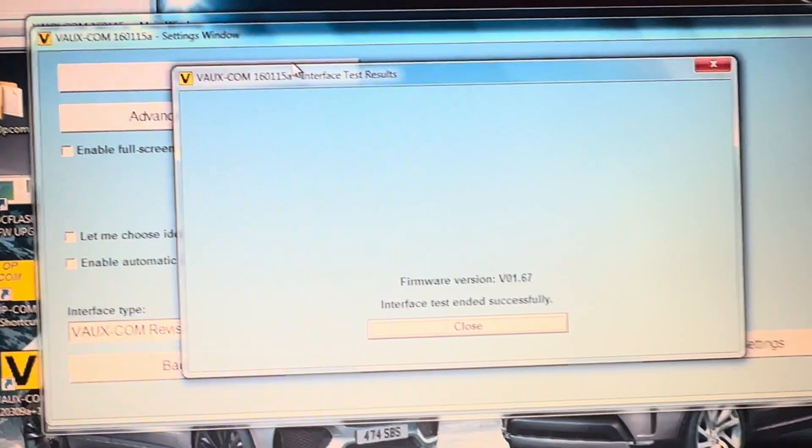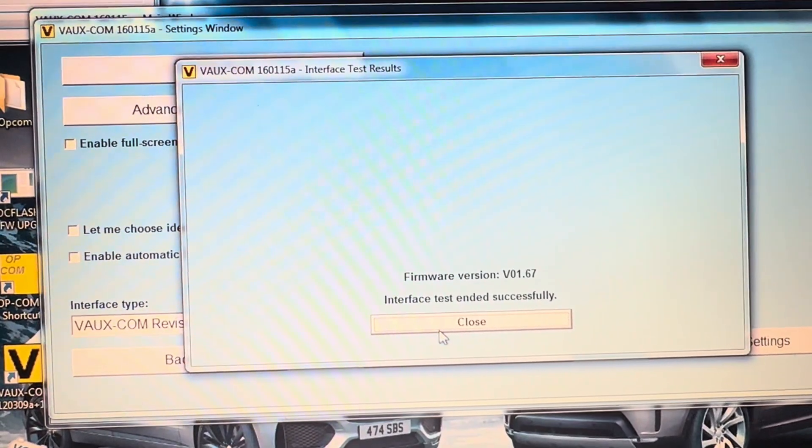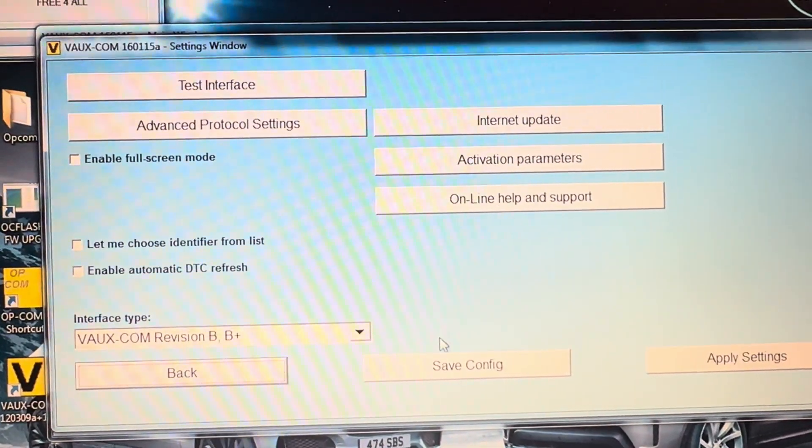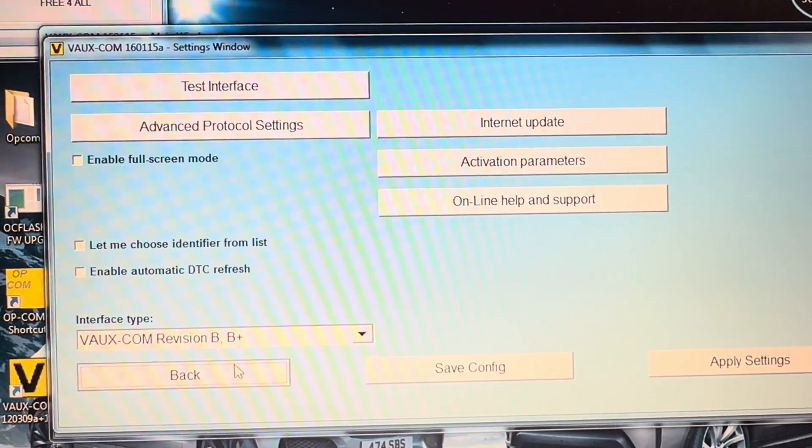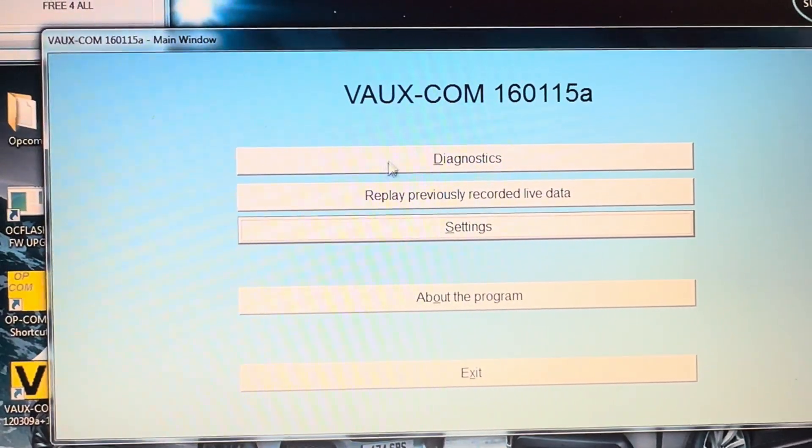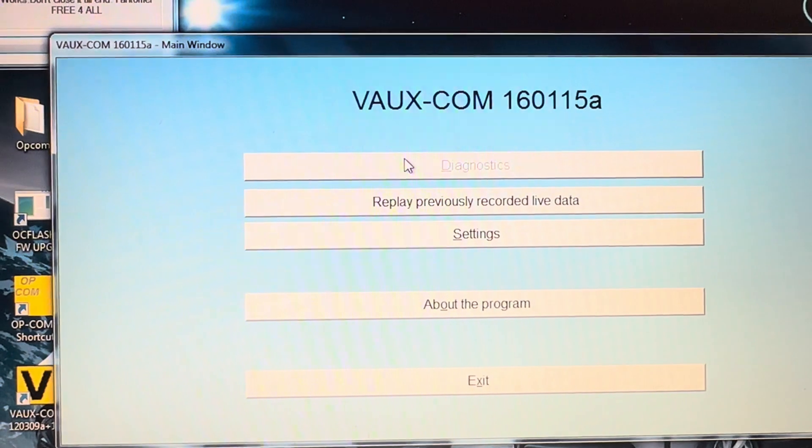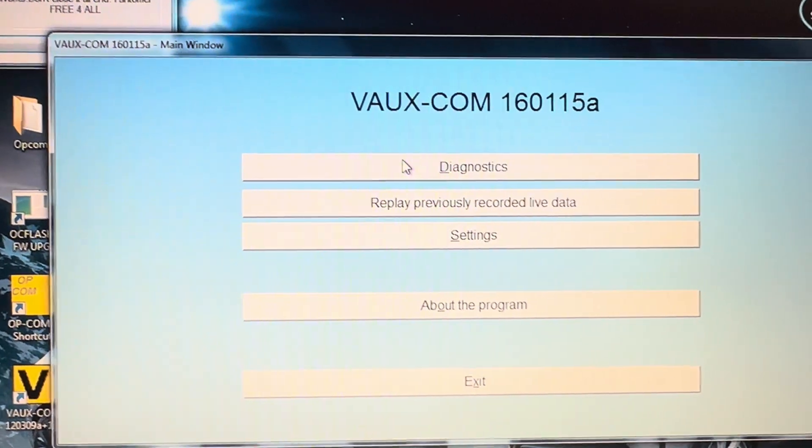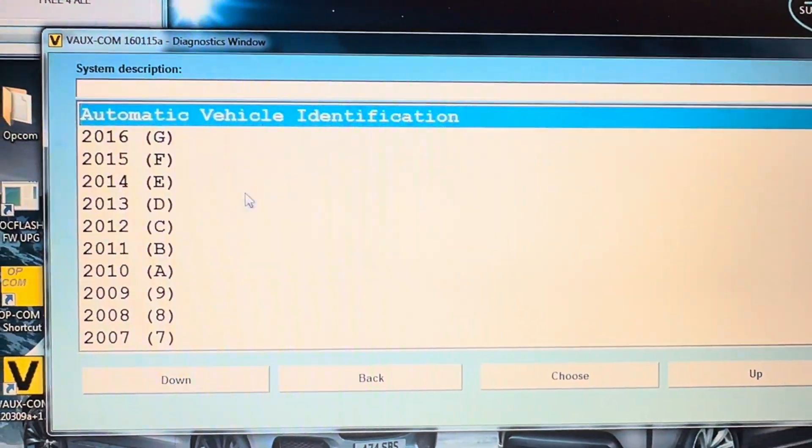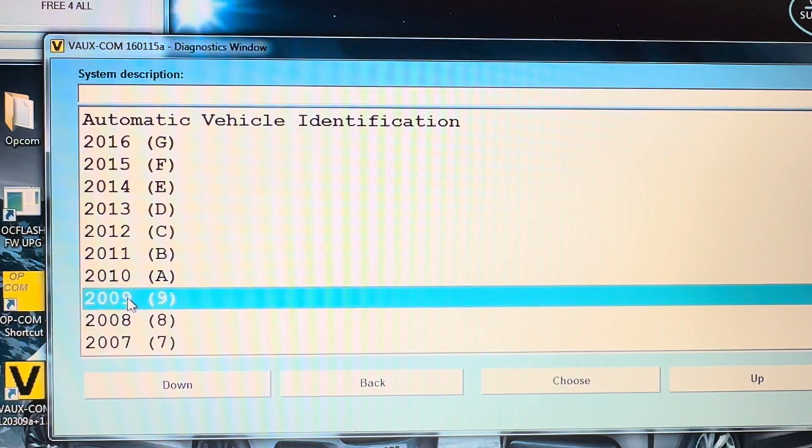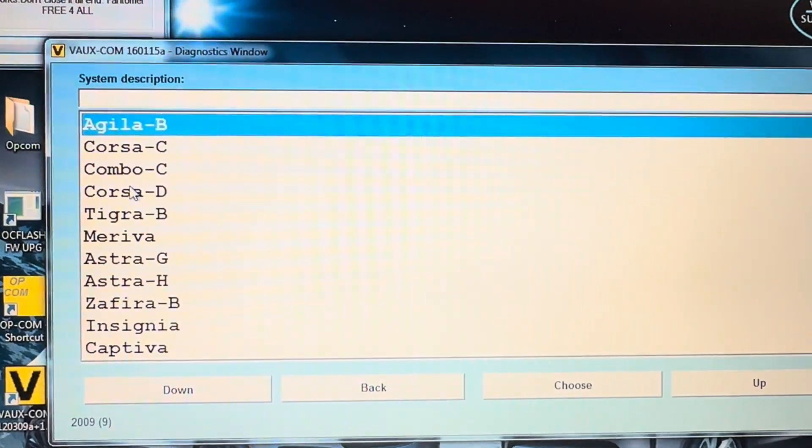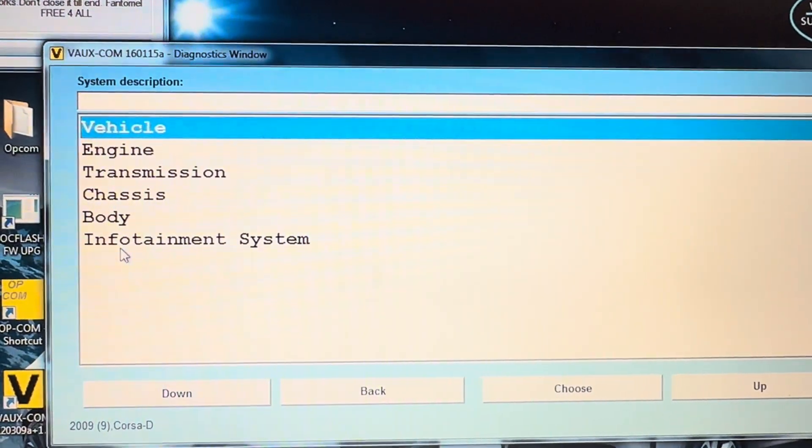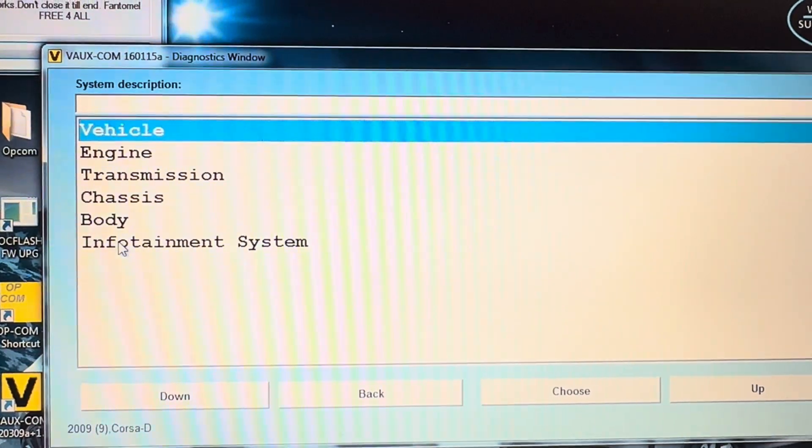To actually program it in, we're going to go to diagnostics. I'm going to choose the 2009 Corsa D, and we're going to go to the infotainment system.